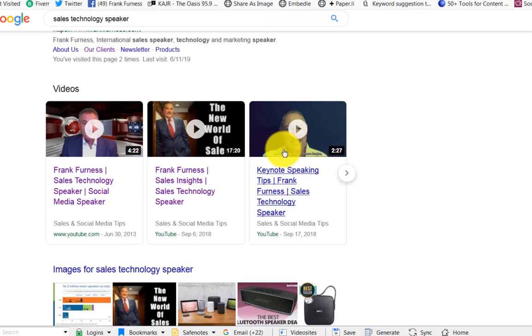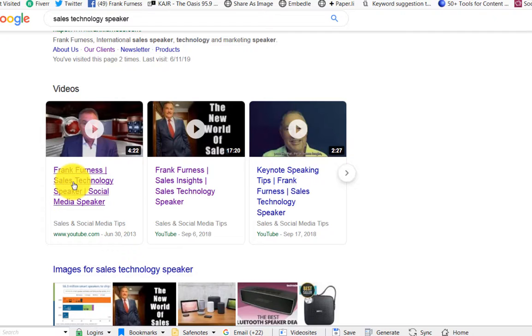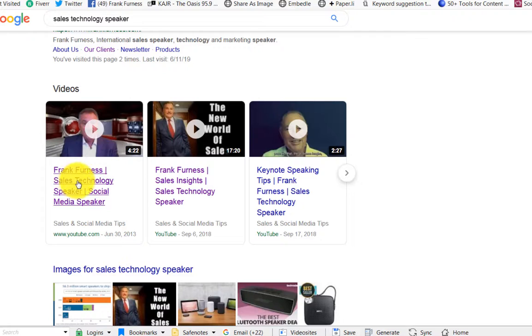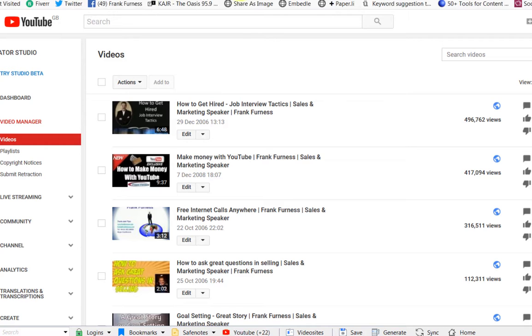But let's take a look at these videos here. As you can see my phrase, Sales Technology Speaker, that phrase goes into three different places. It goes into the title, it goes into the description and it goes into the keywords. Let's hop over to YouTube and take a look and see how that happens.